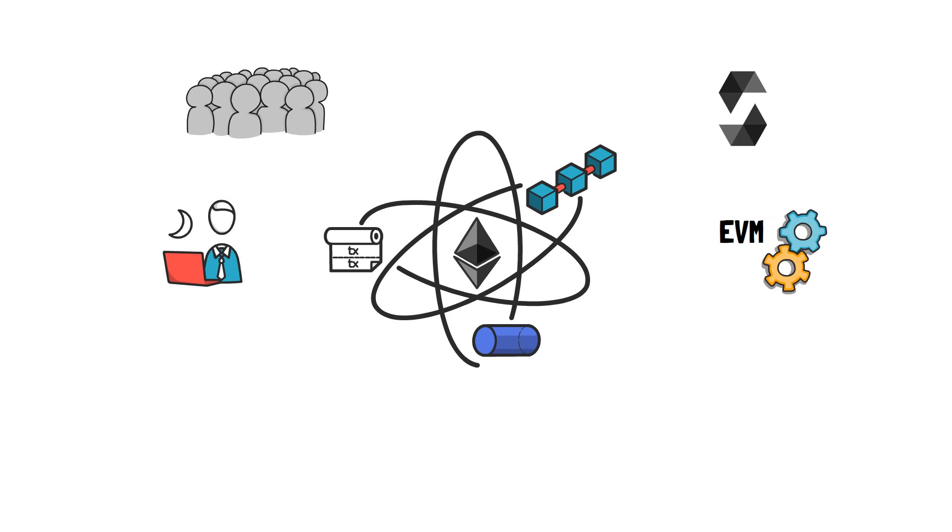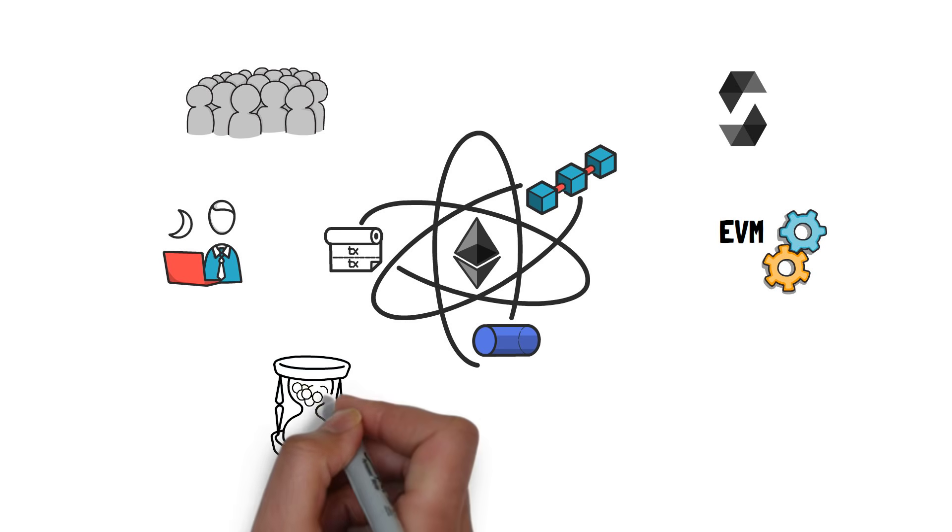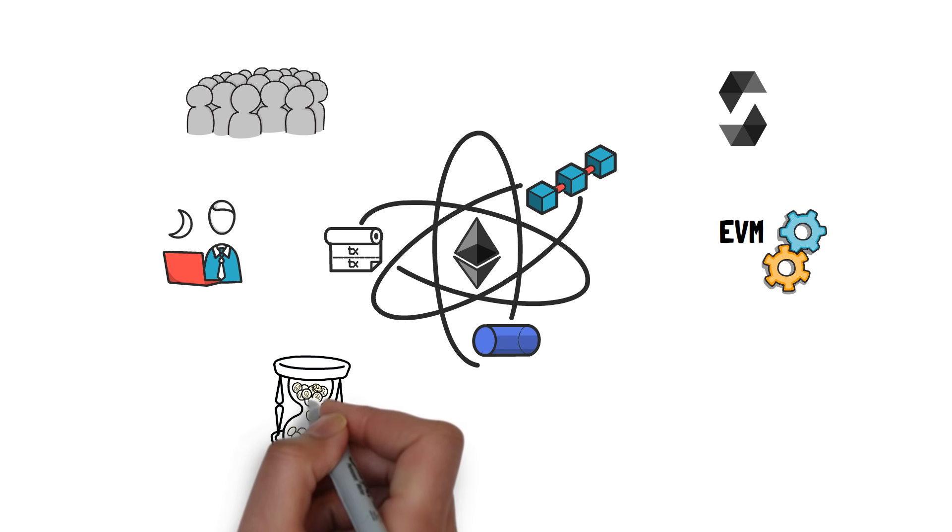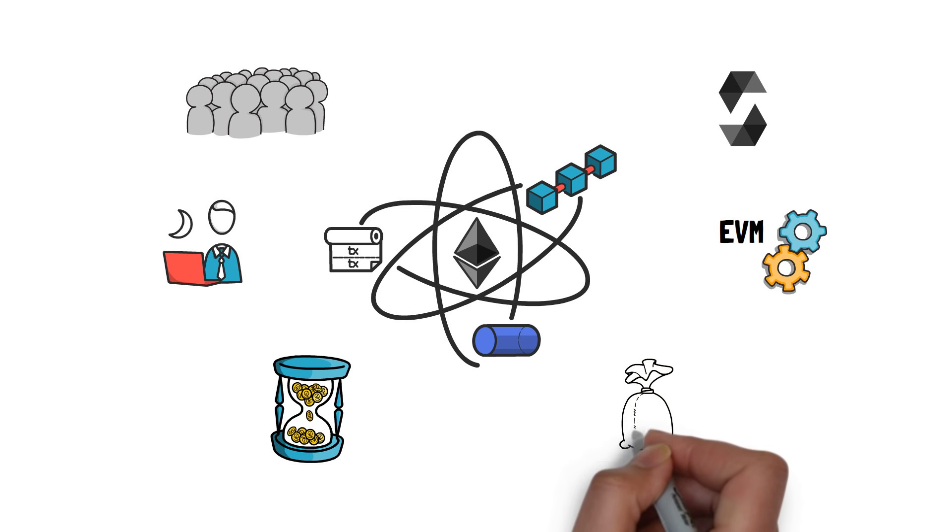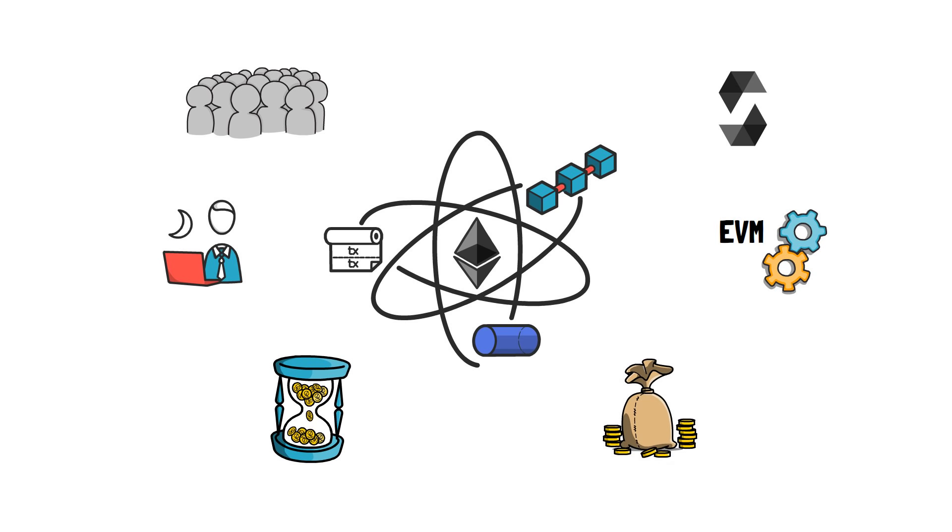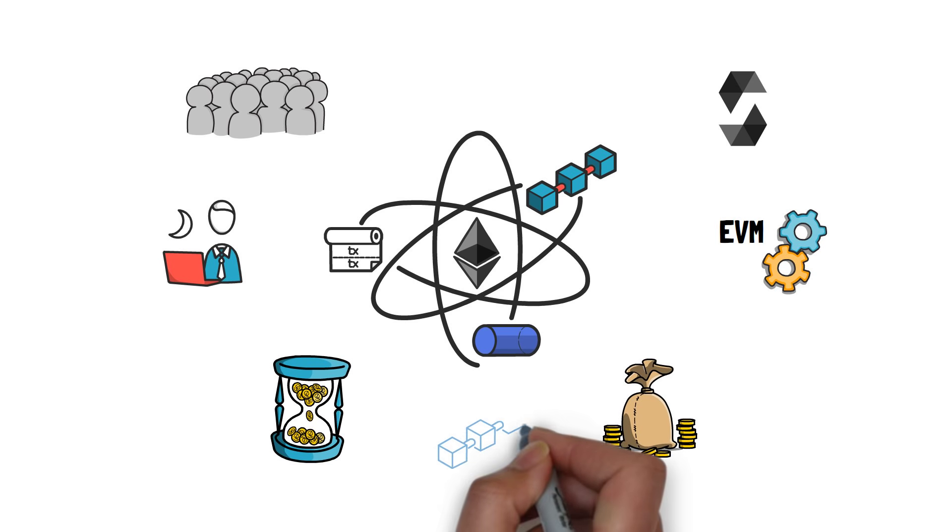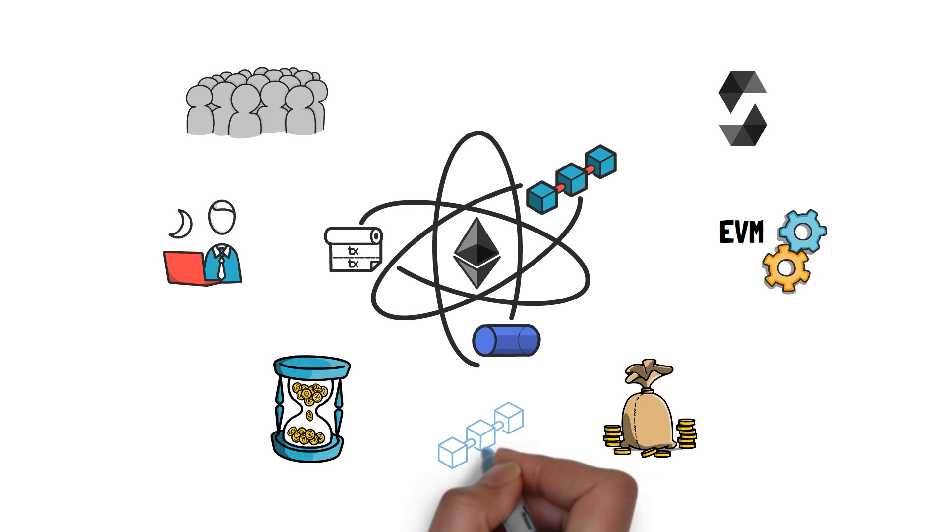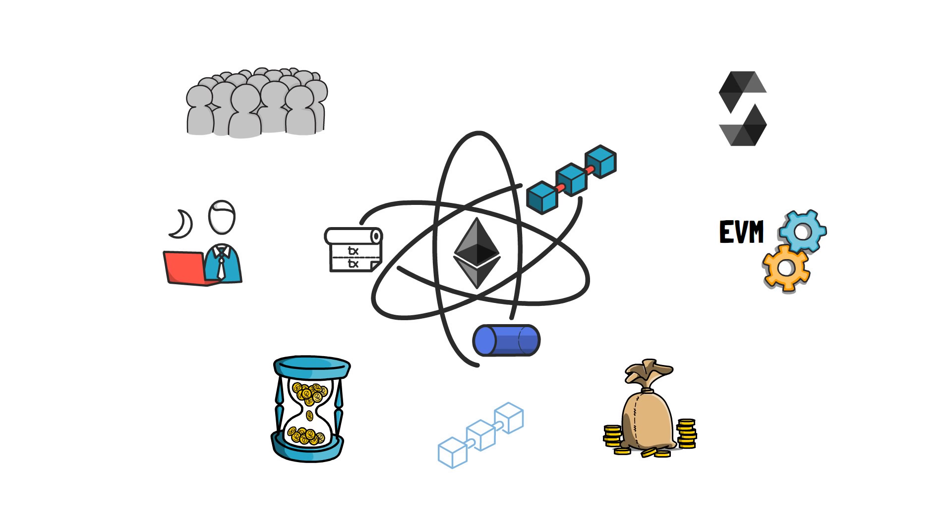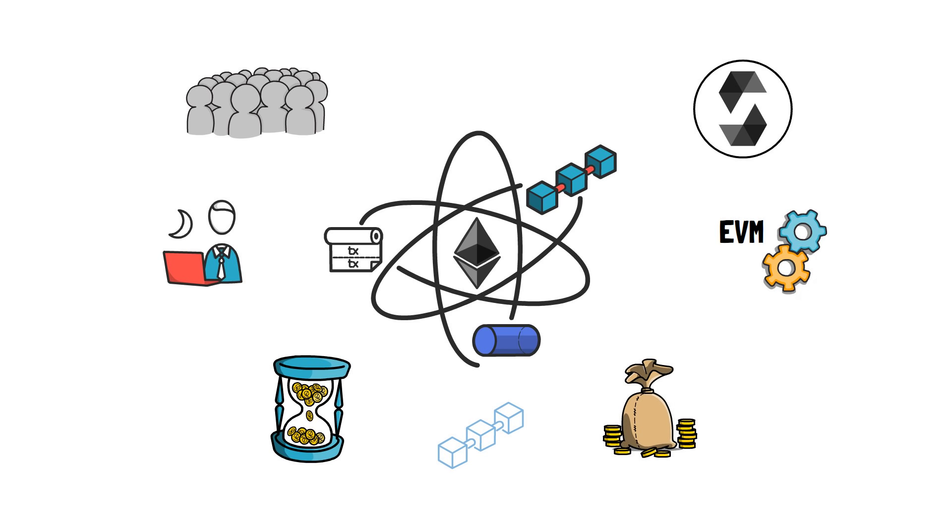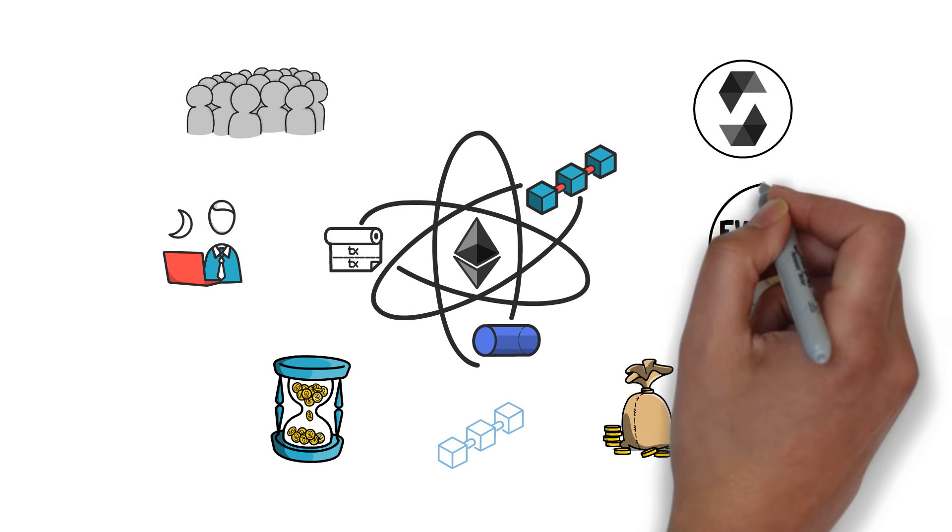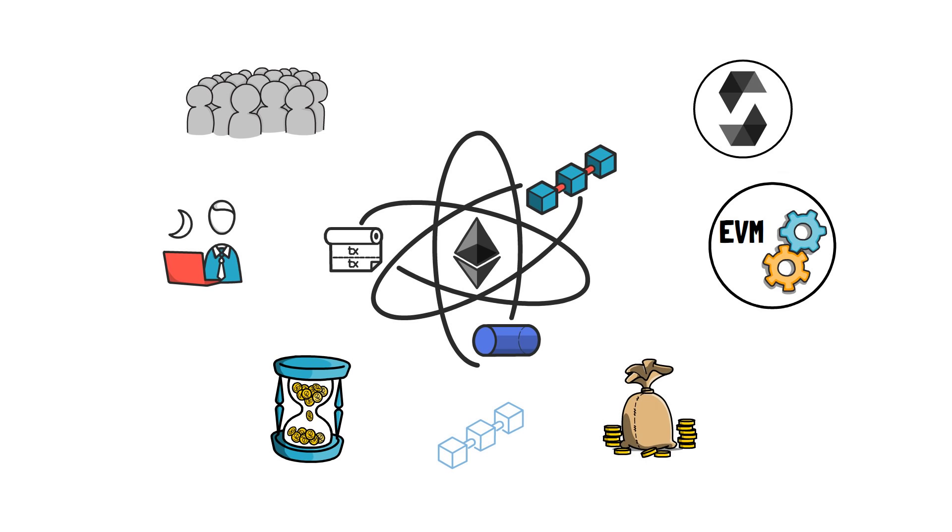Besides that, Ethereum has a long history of serving as a reliable base chain that handles trillions of dollars in economic activities. Something that took time to develop and is hard to be replicated by a completely new blockchain. The power of familiarity with the Ethereum stack cannot be overlooked, as shown by the recent rise of Binance Smart Chain.